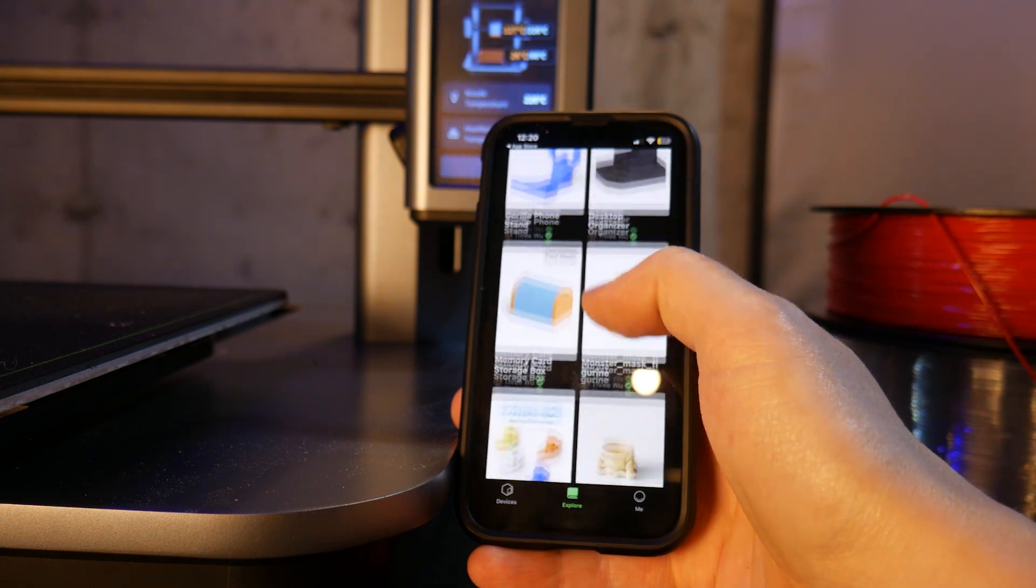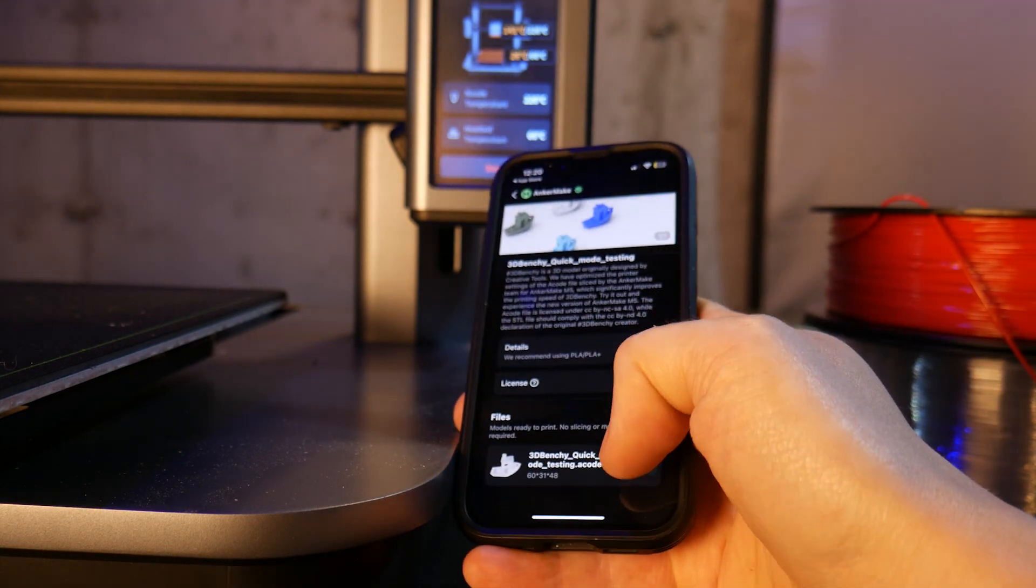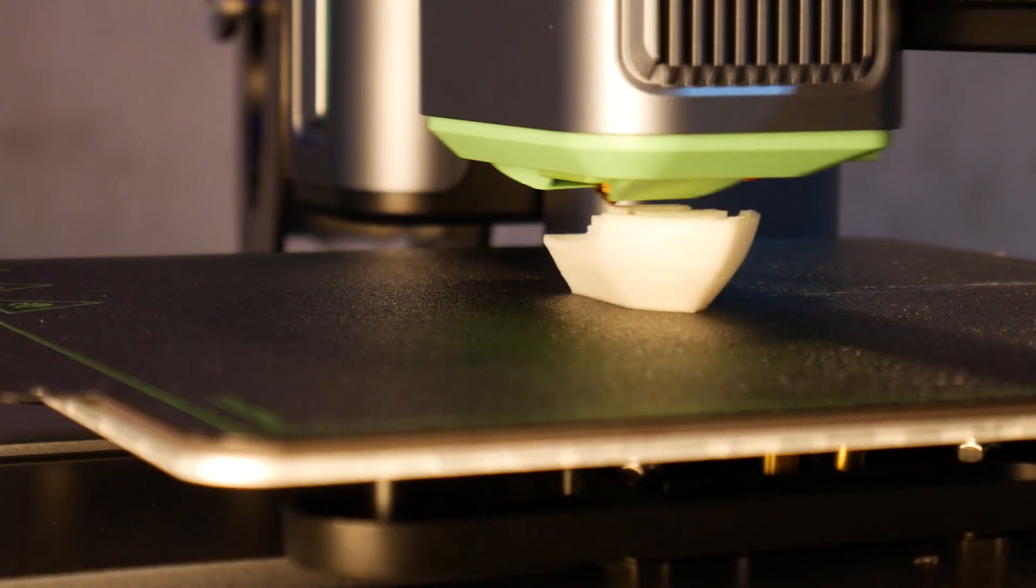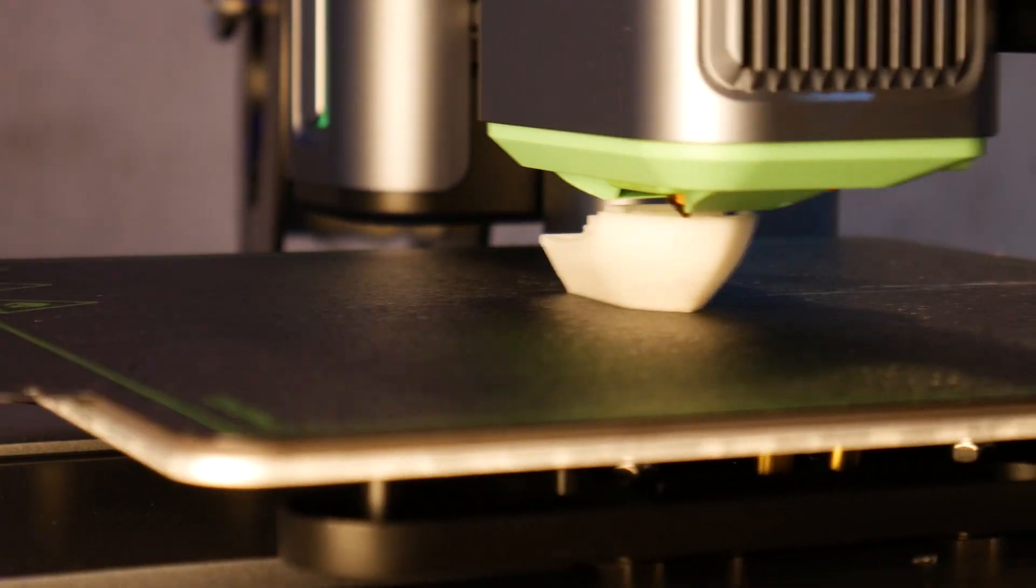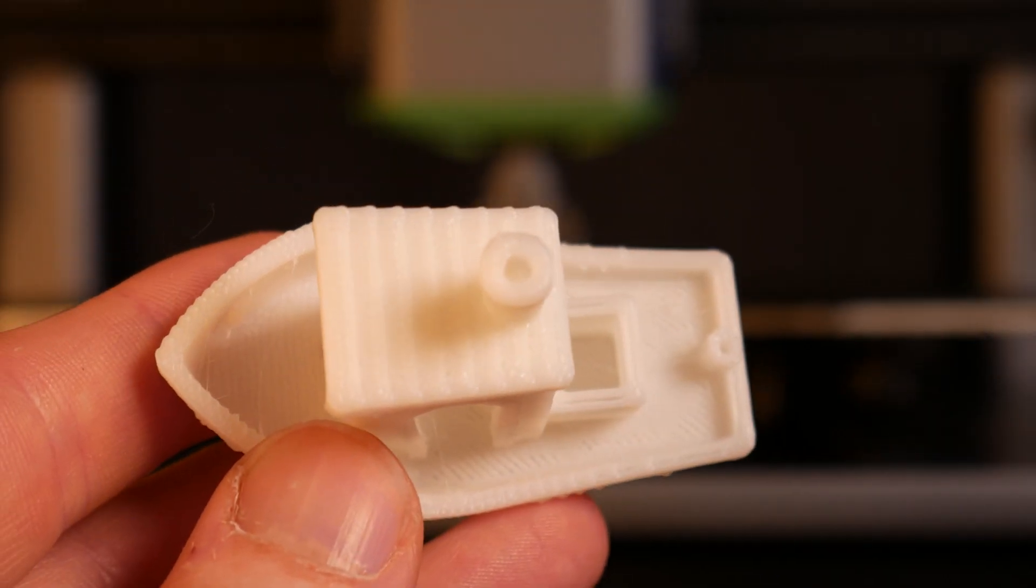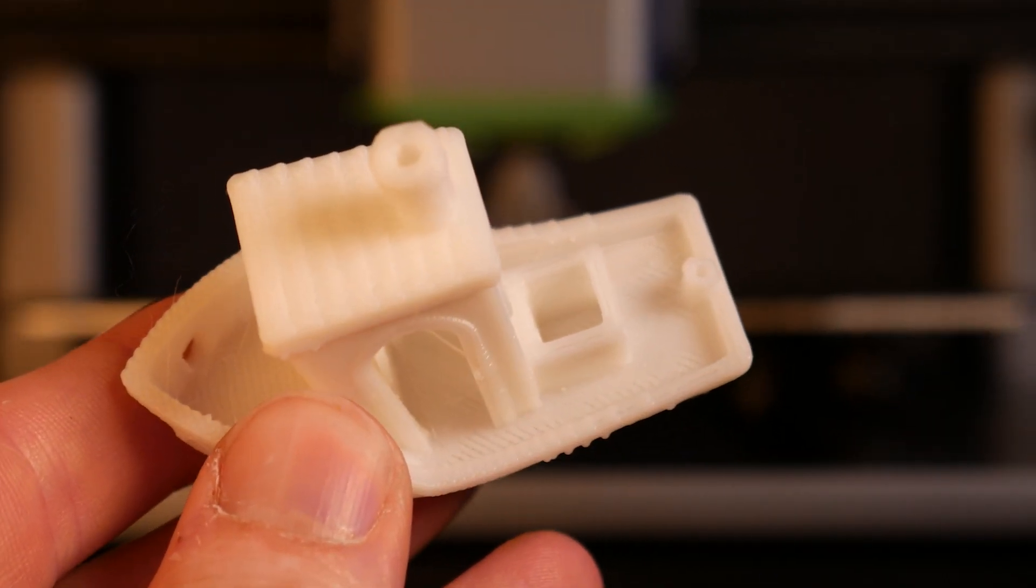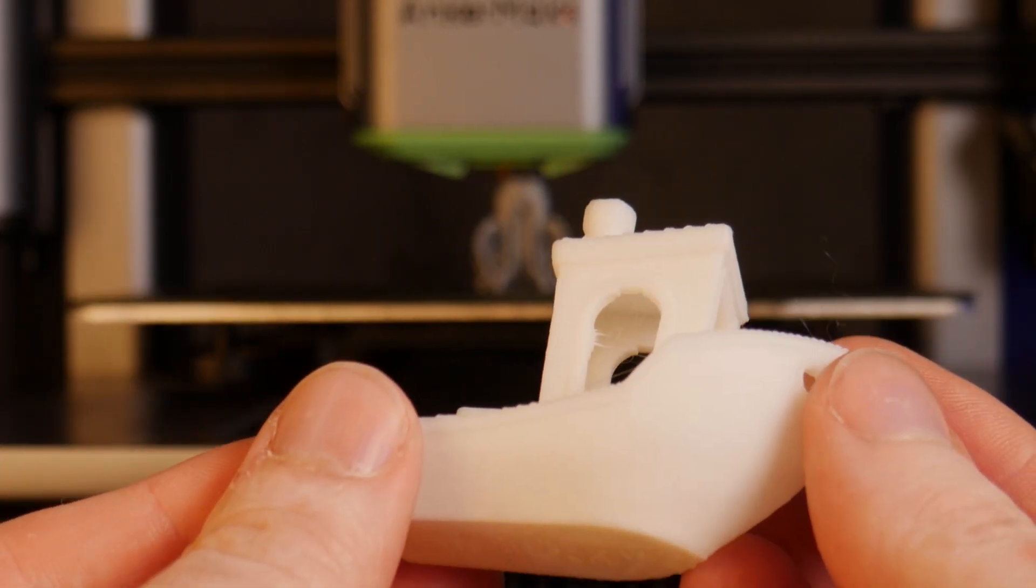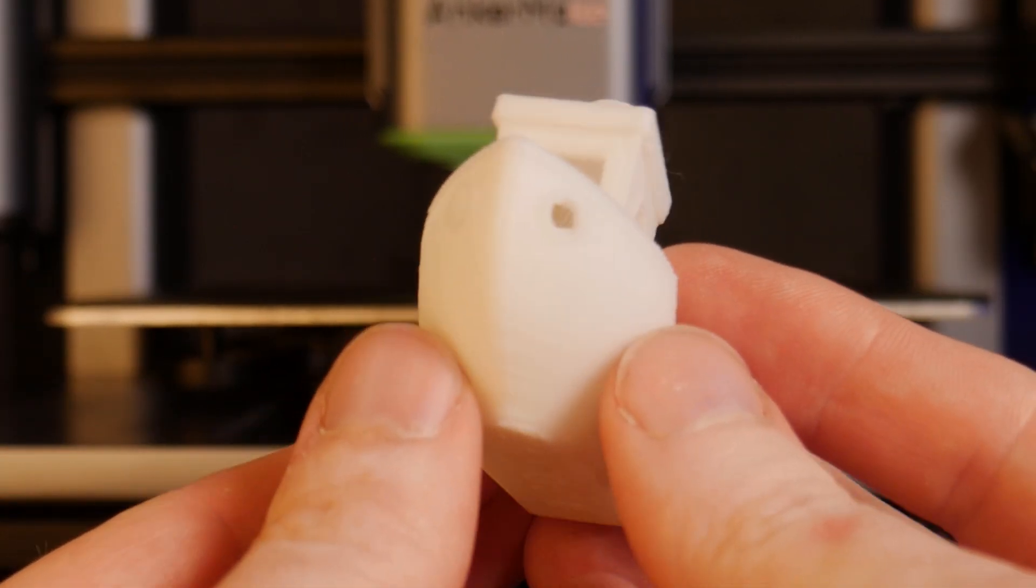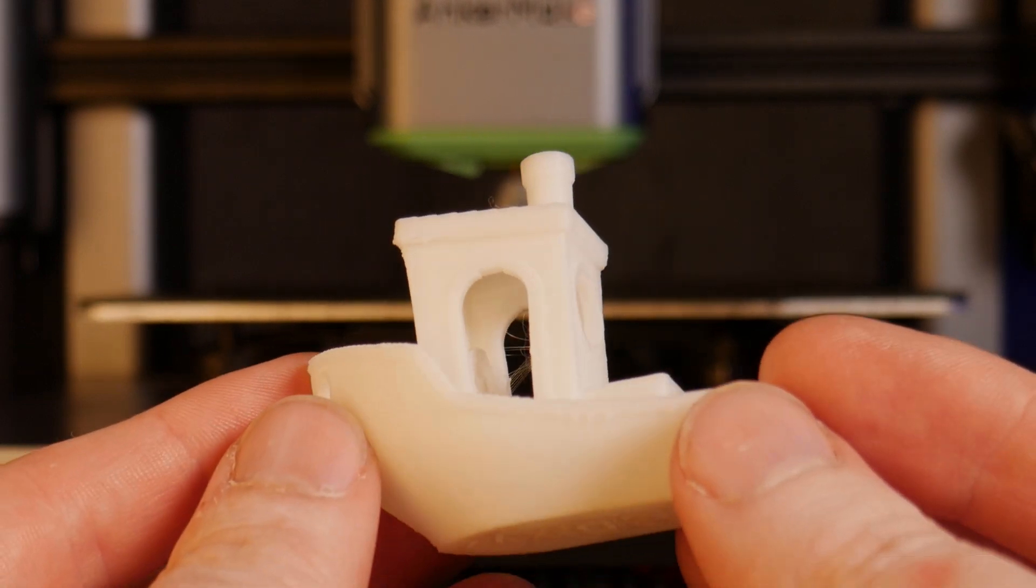I also found G-code for a 17 minute Benchy in the app so let's try that as well. There's a fair amount of under extrusion here so it looks like maybe this has reached the limitation of the hot end's volumetric output. But still a 17 minute Benchy is quite impressive.